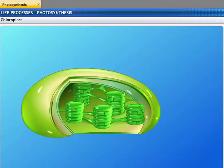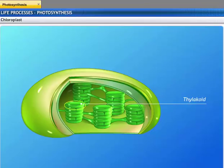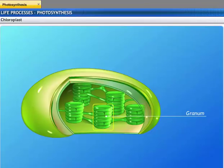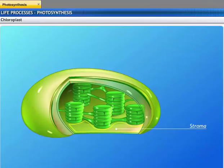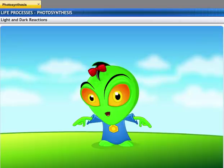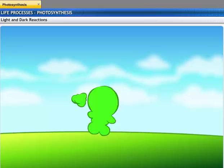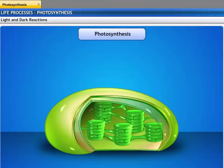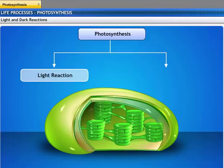Chloroplasts are bound by a double membrane. They contain closely packed flattened sacs called thylakoids arranged in piles called granum. These granum lie in a colorless ground substance called stroma. Thylakoids contain a pigment called chlorophyll which traps solar energy. Photosynthesis involves a series of photochemical reactions that consists of two phases: light and dark reactions.